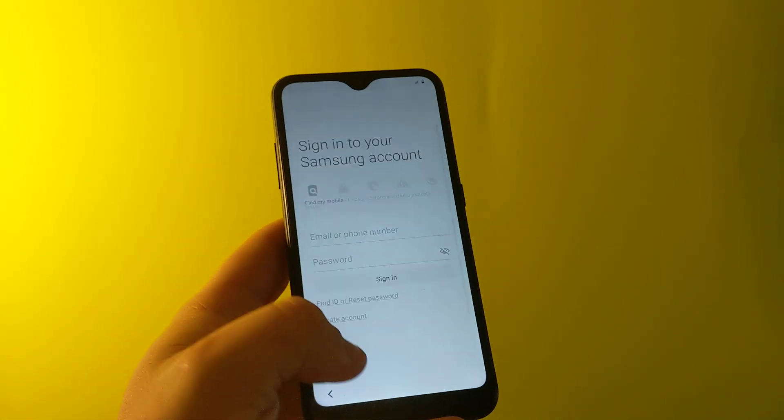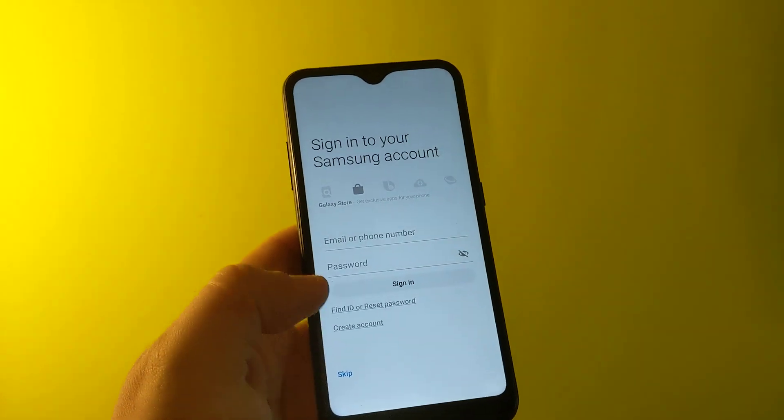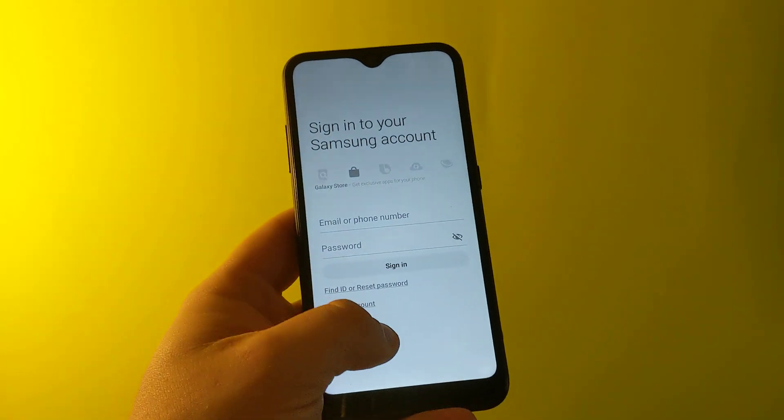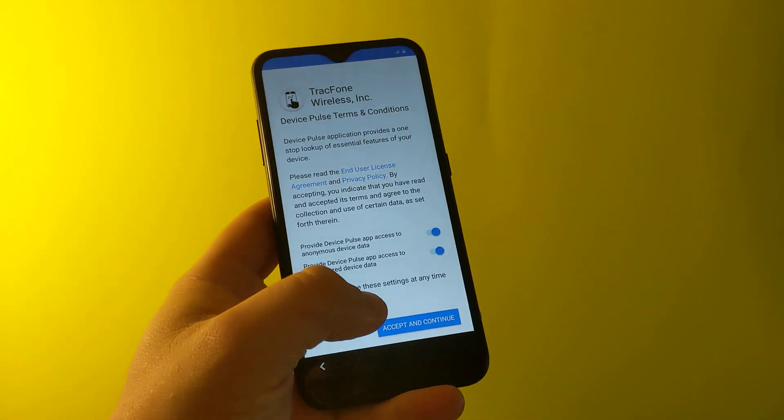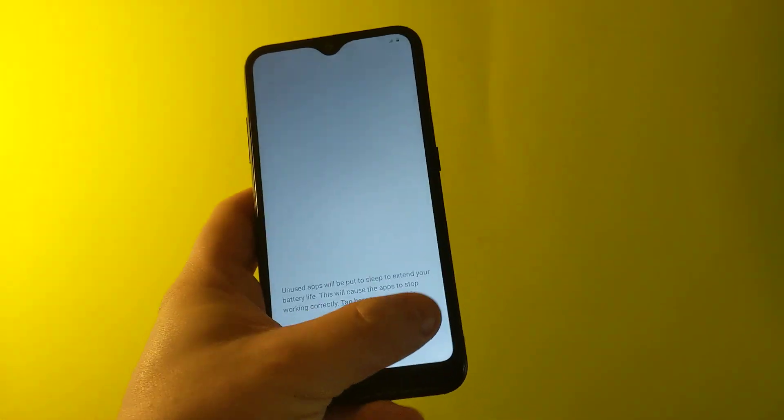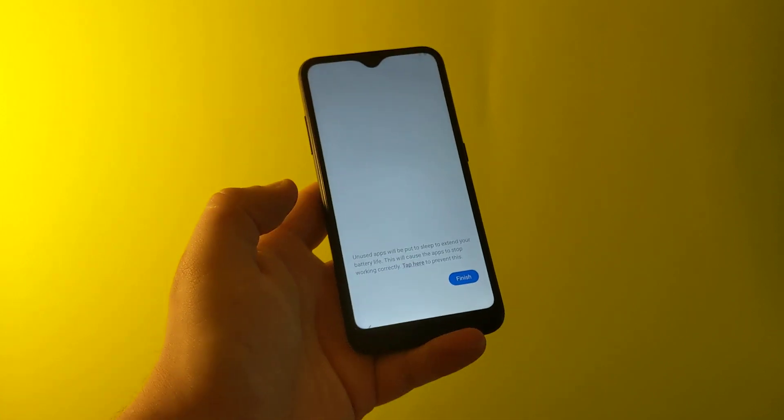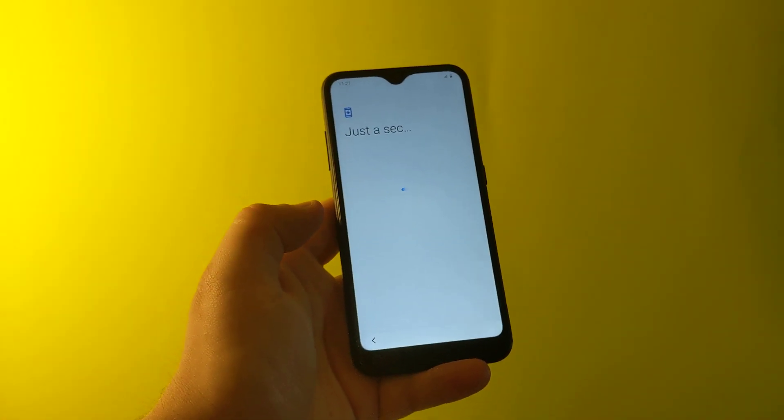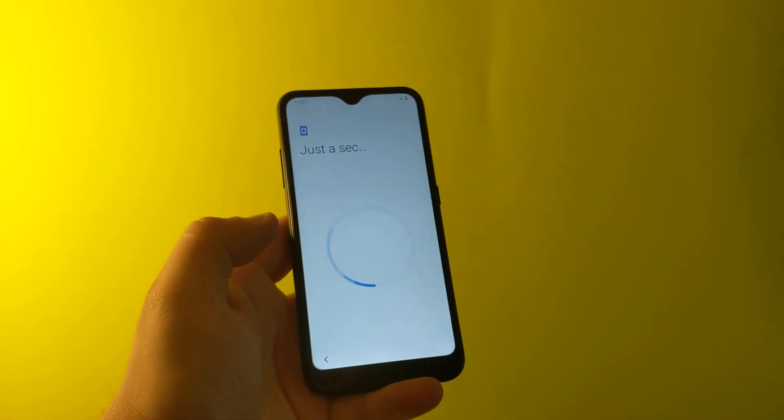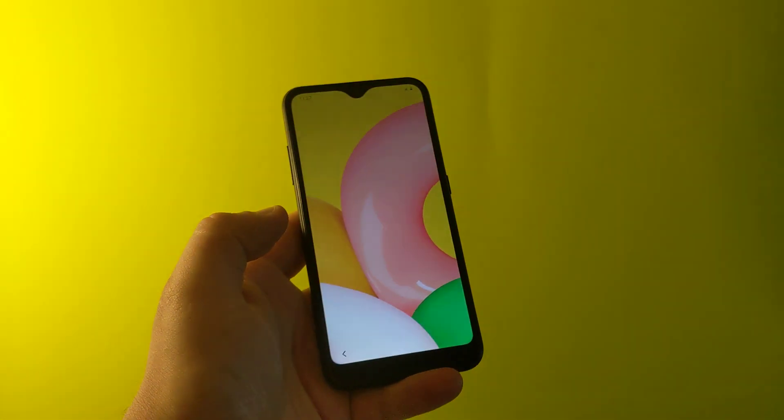And then here we go at the main screen, pretty much. Just keep all this stuff. Bam. And here it is. We bypassed the password.